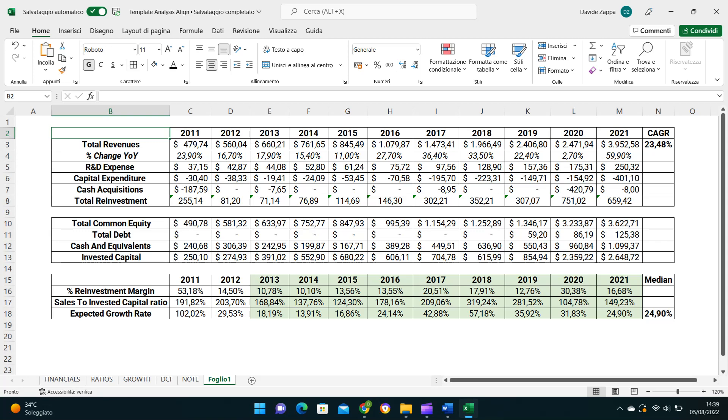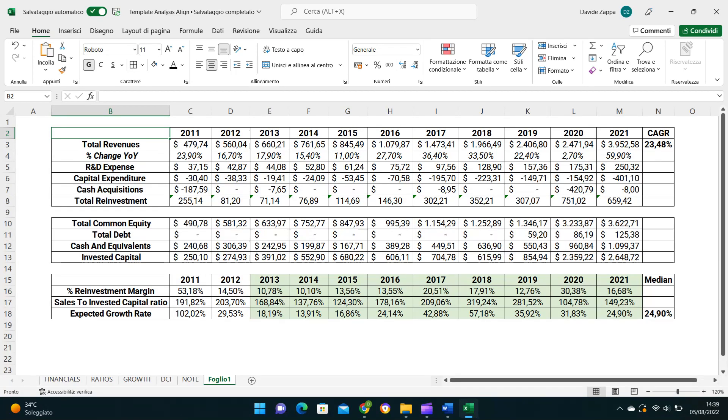Choosing a period of around 10 years permits us to eliminate all the noise and volatility that generates in the short period due to external factors like a recession or non-recurring factors like a big acquisition that, if taken singularly, can lead to misleading results overestimating or underestimating future growth. Calculating the median value guarantees us to eliminate outliers' values and so obtain a sustainable growth rate for the future.